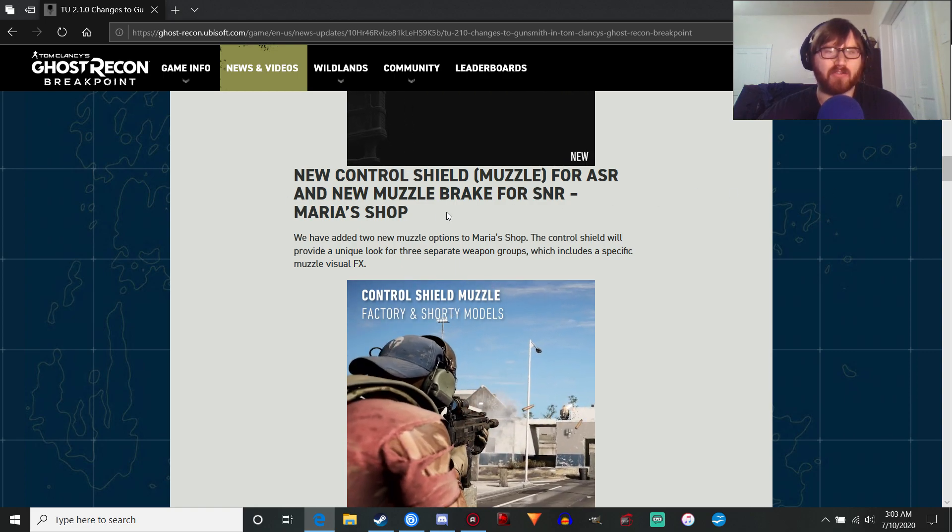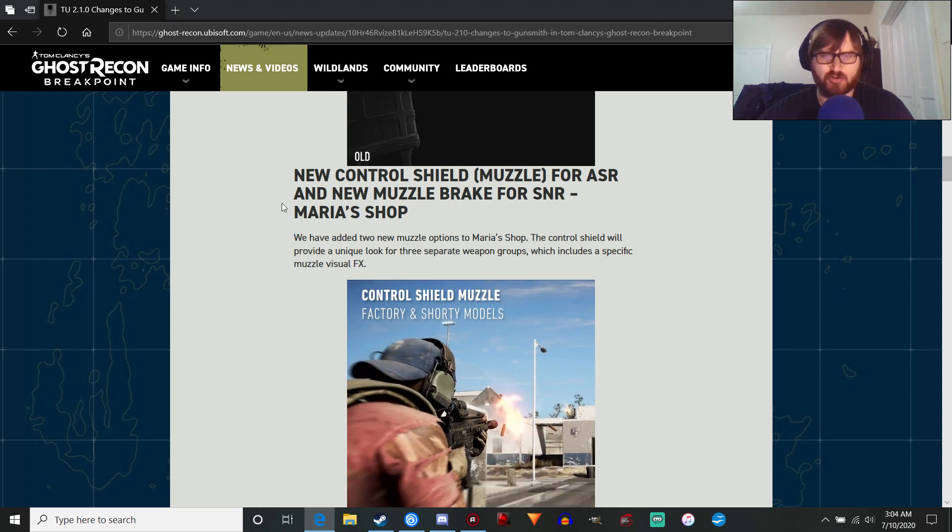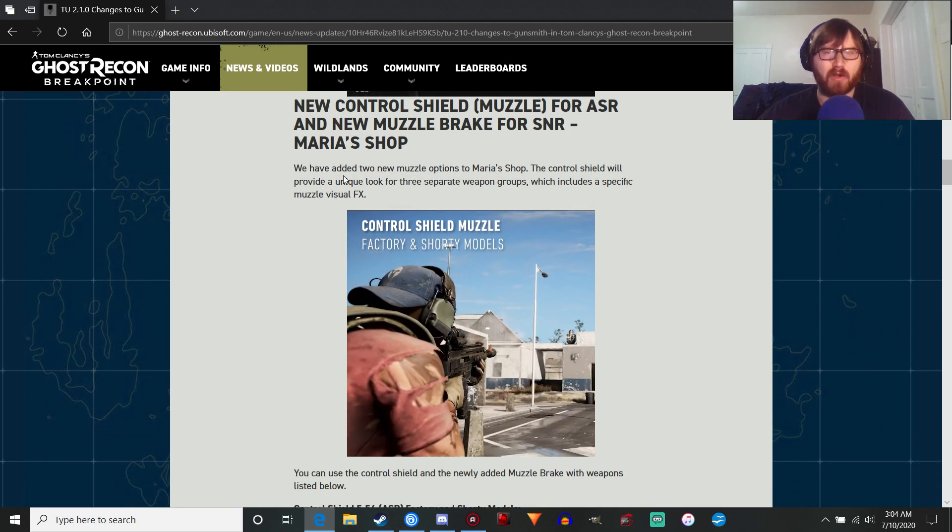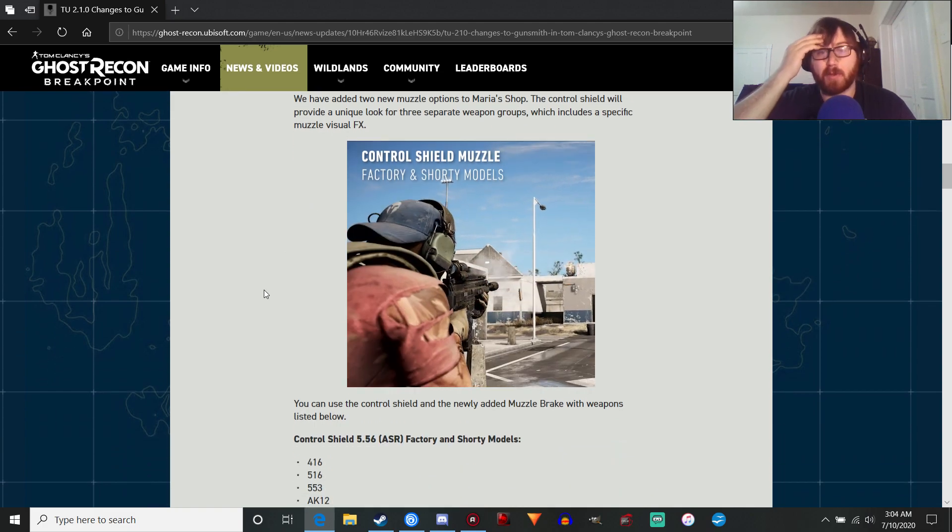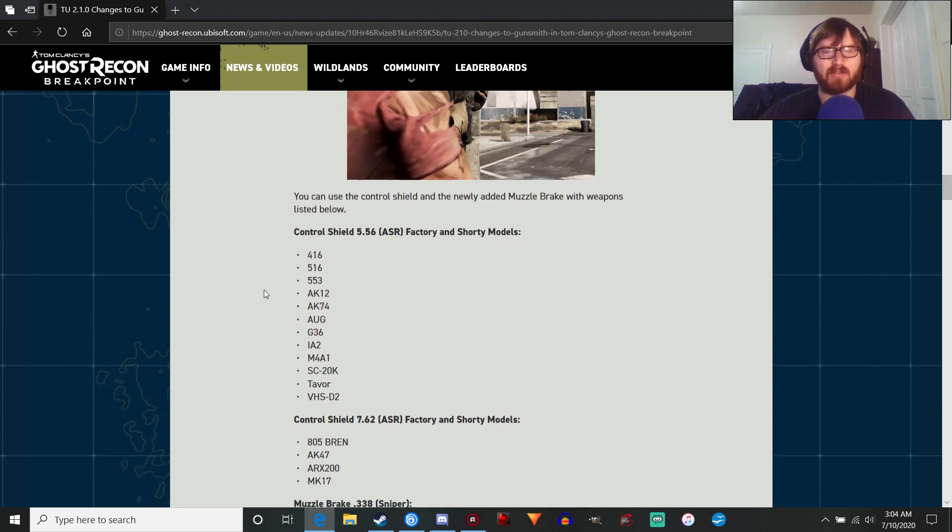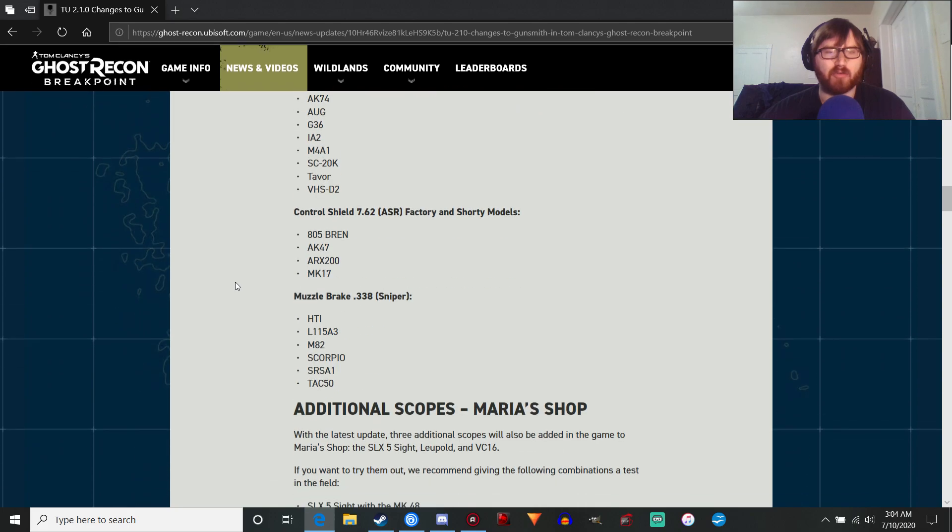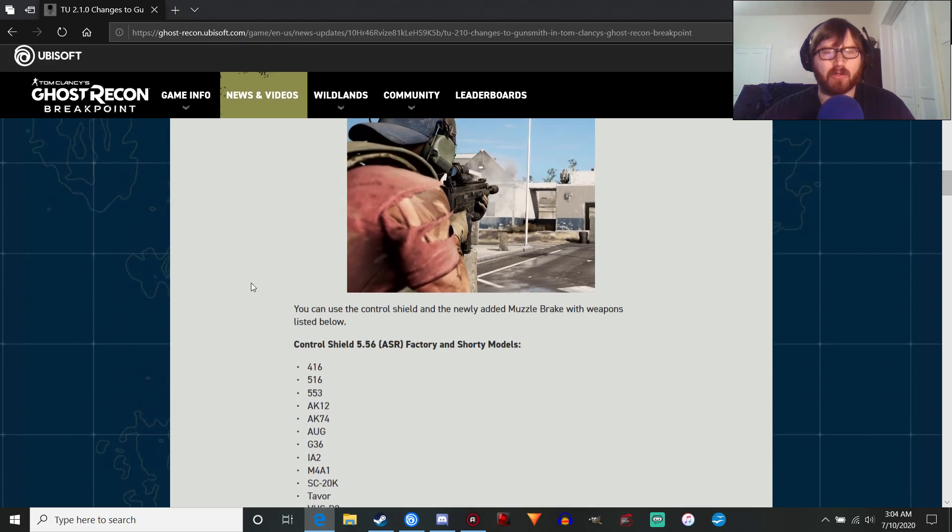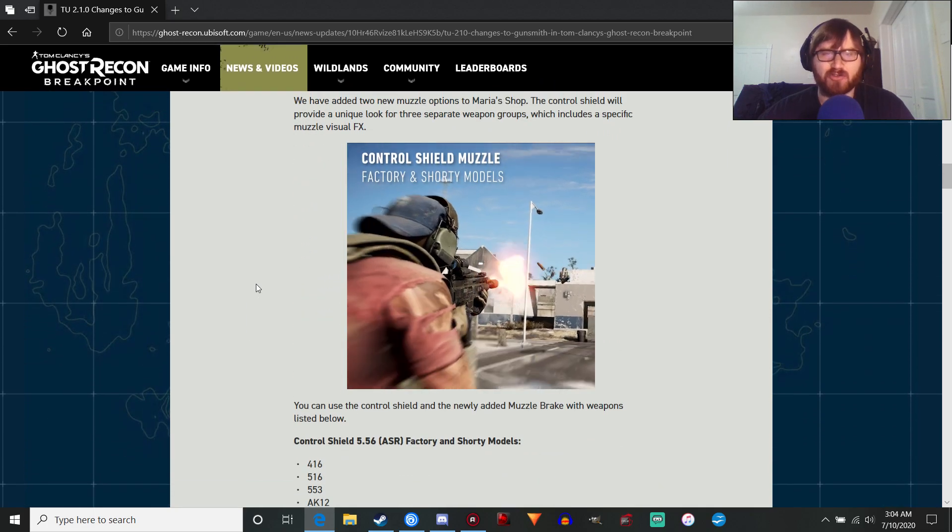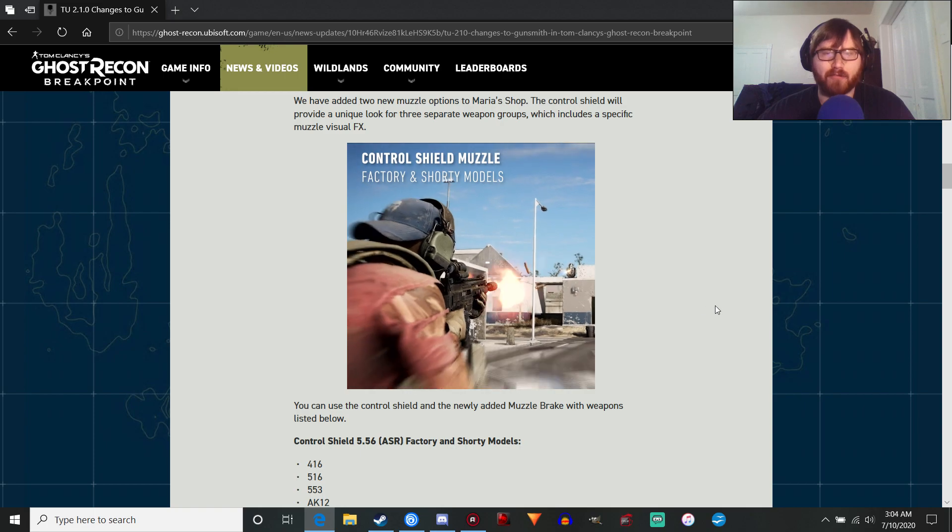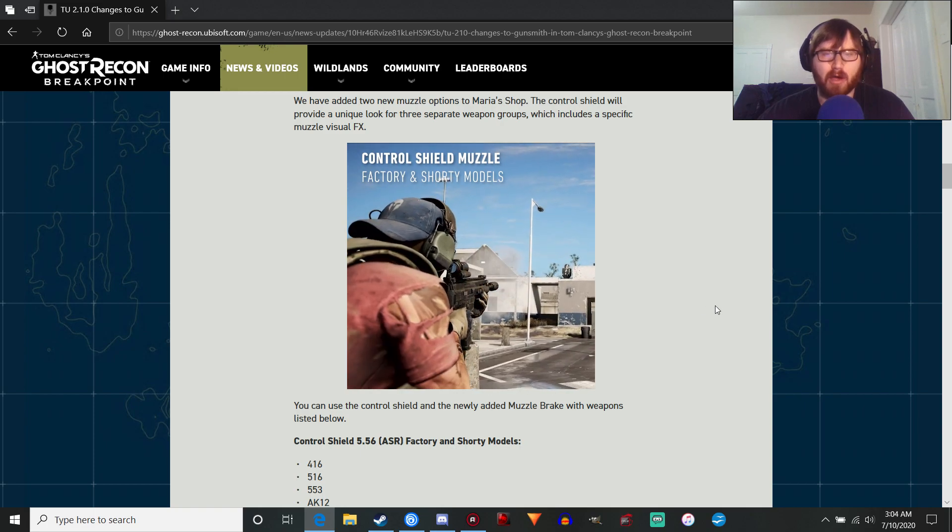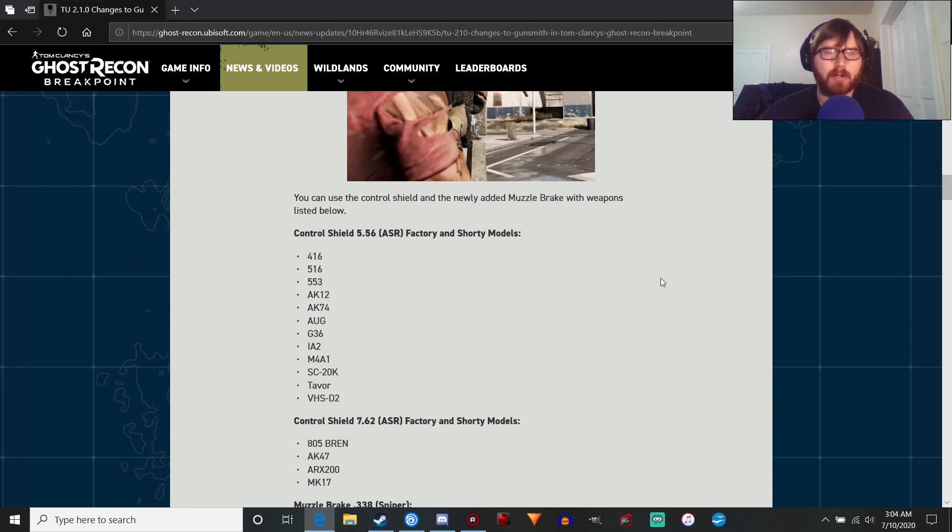Starting off, we've got some muzzle devices, the control shield for the assault rifle and the new muzzle brake for the sniper rifle, which will be interesting to play with. We don't really get to see what the muzzle brake looks like. I don't think it's going to be that different from the one in the regular game. The control shield is interesting. You can see Nomad firing a burst. I don't know what it's going to do, but it'll be fun to play with.